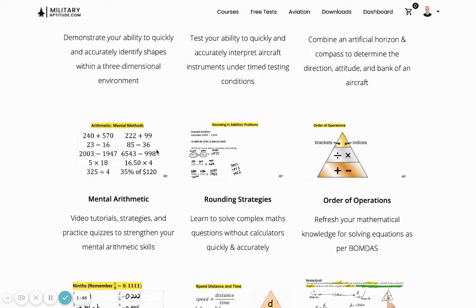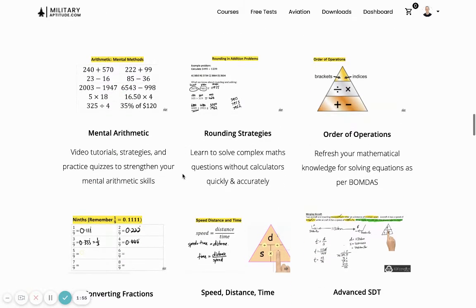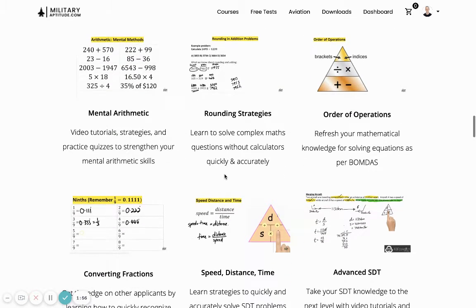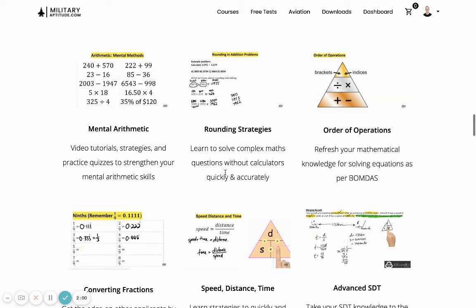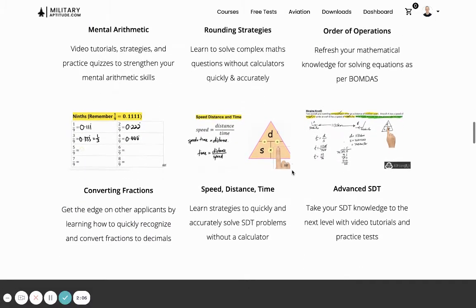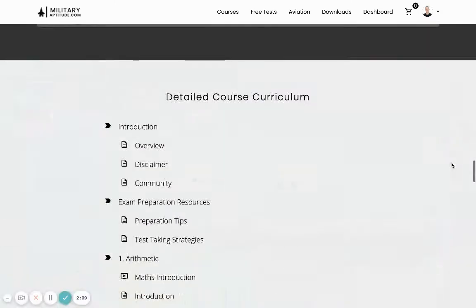A large component of the course is providing strategies for performing mental arithmetic, which is particularly important within additional testing and the aviation screening program for Australian students, as well as within CBAT itself. Being able to perform mental arithmetic is very important.